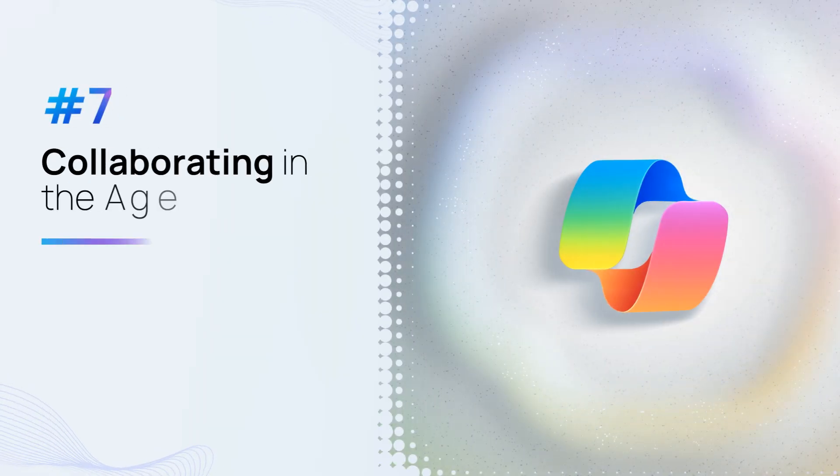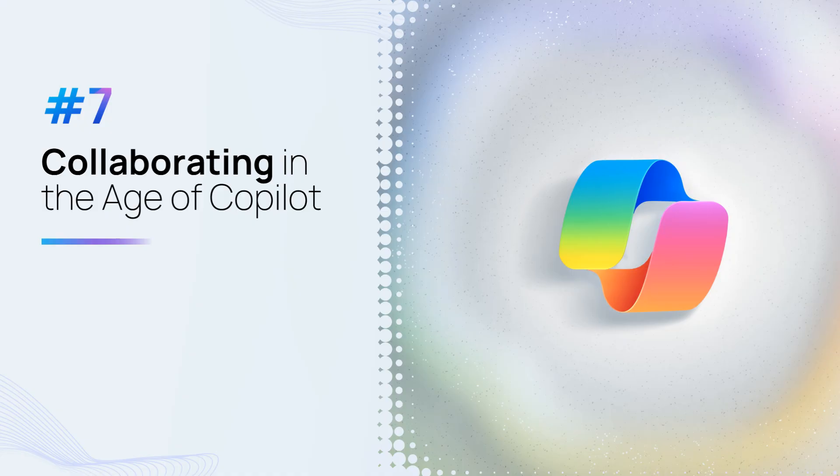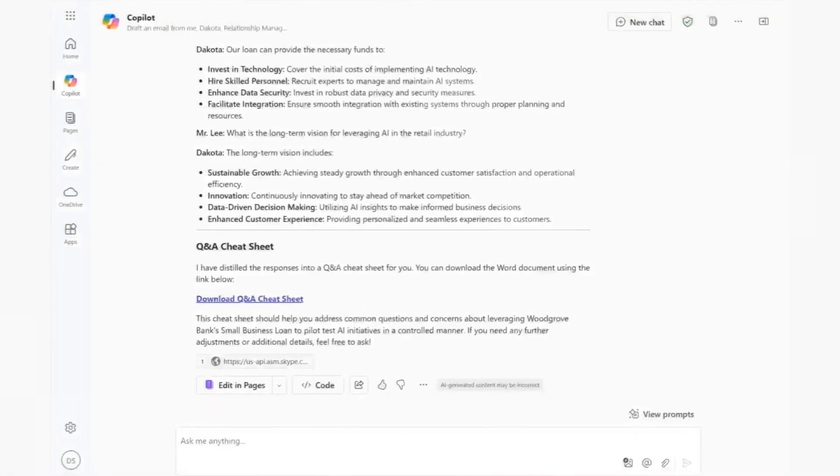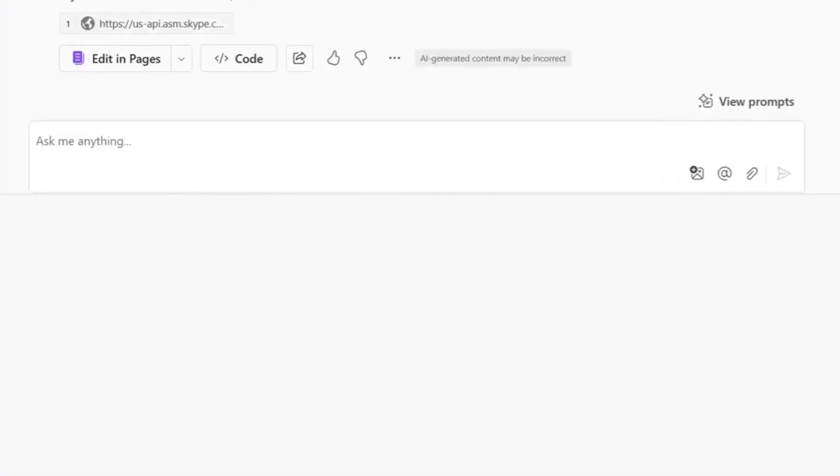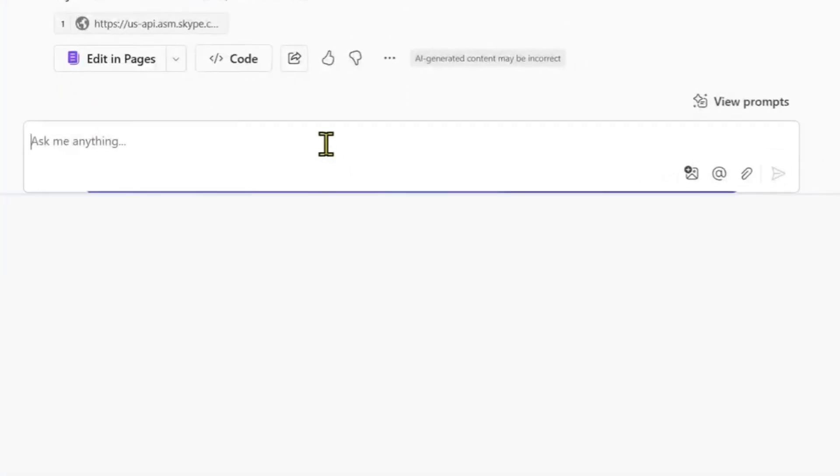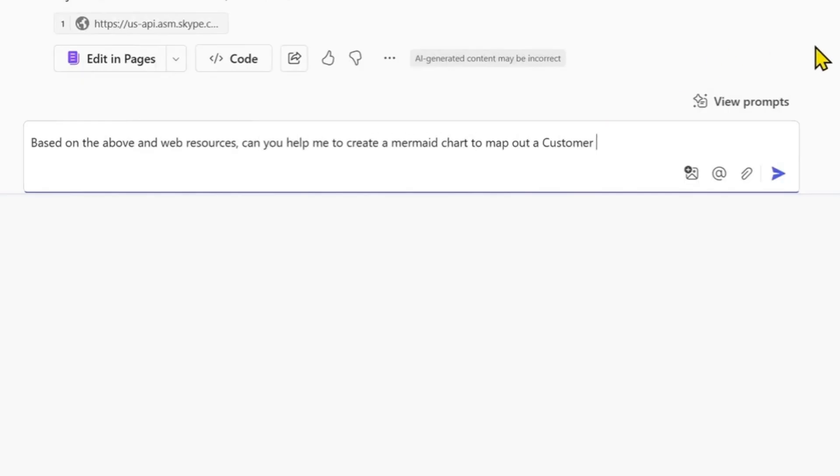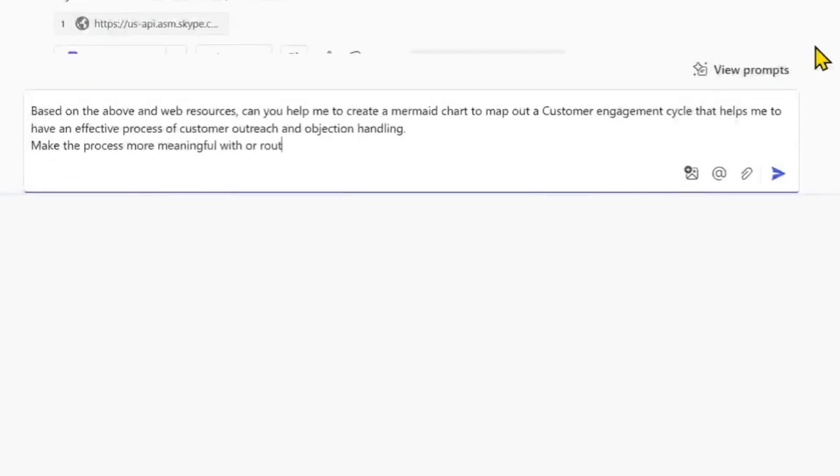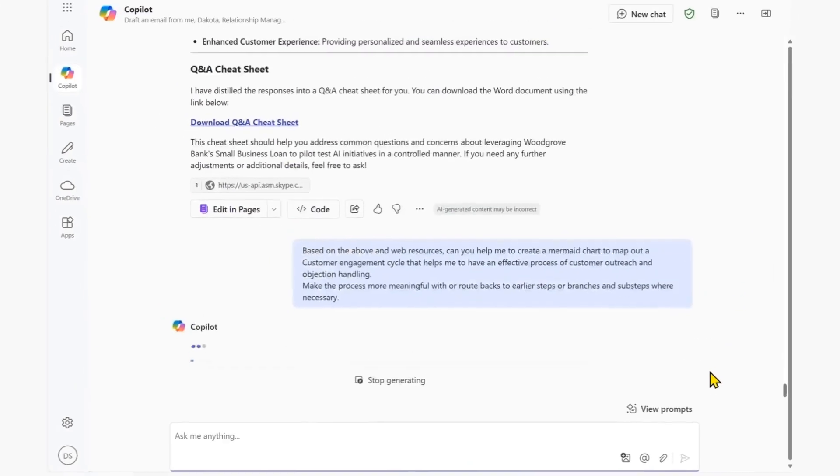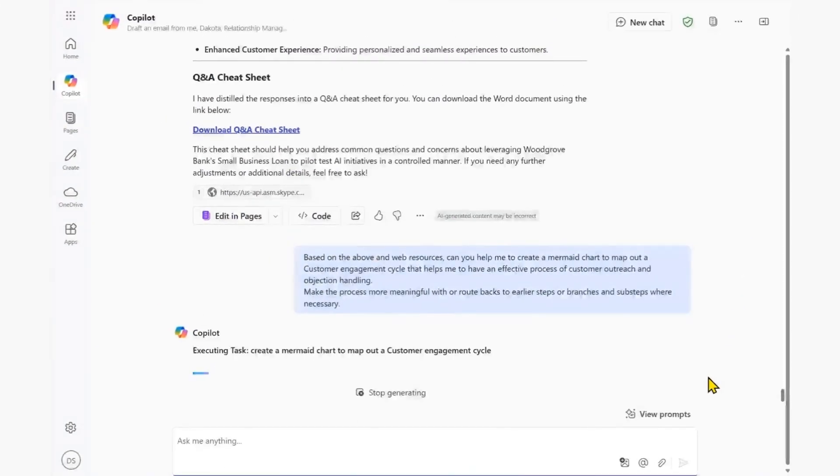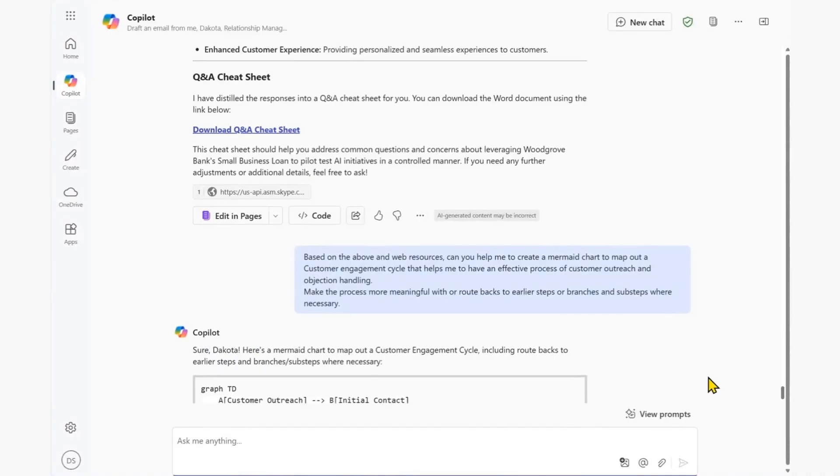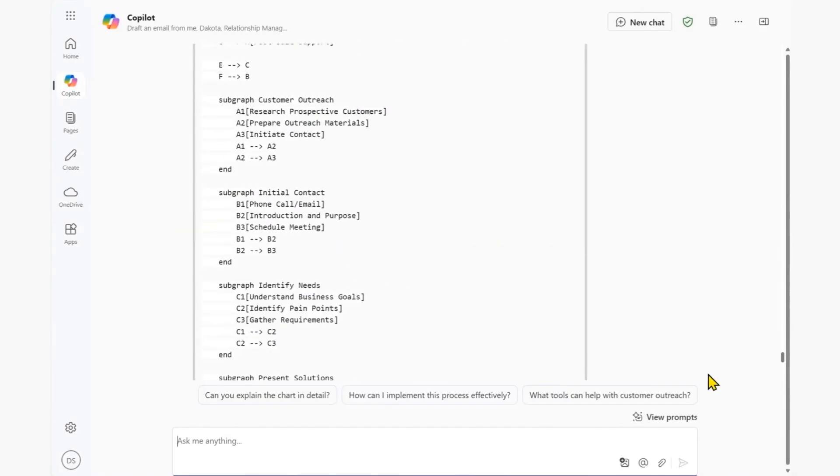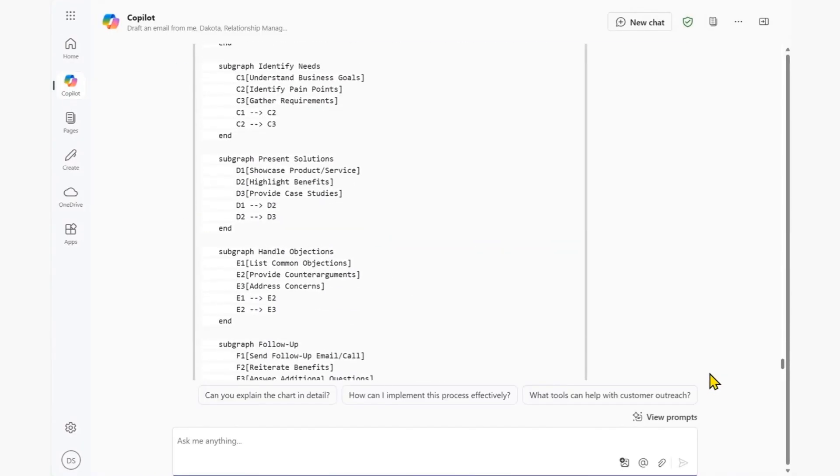Collaborating in the age of Copilot. Let's say we're thinking about creating scale and enhancing our processes. We prompt Copilot chat to review the process of our customer engagement cycle and create a mermaid chart to map it out. From Copilot chat, we can seamlessly copy Copilot responses over into Copilot pages.